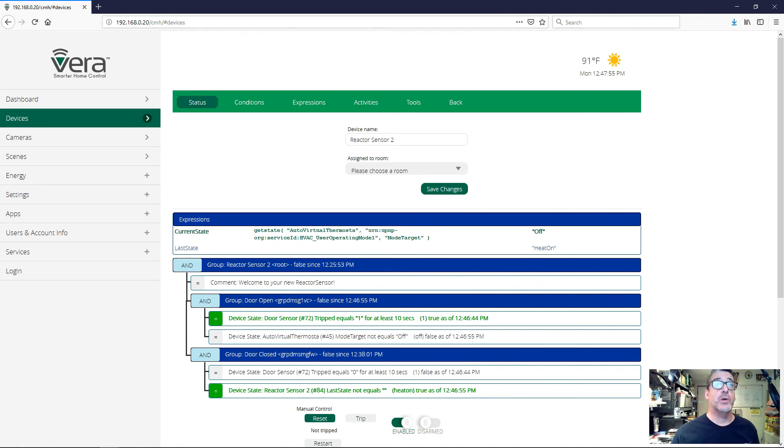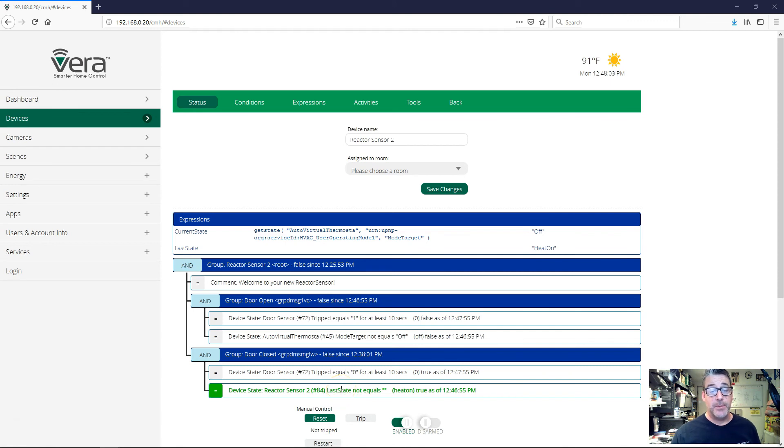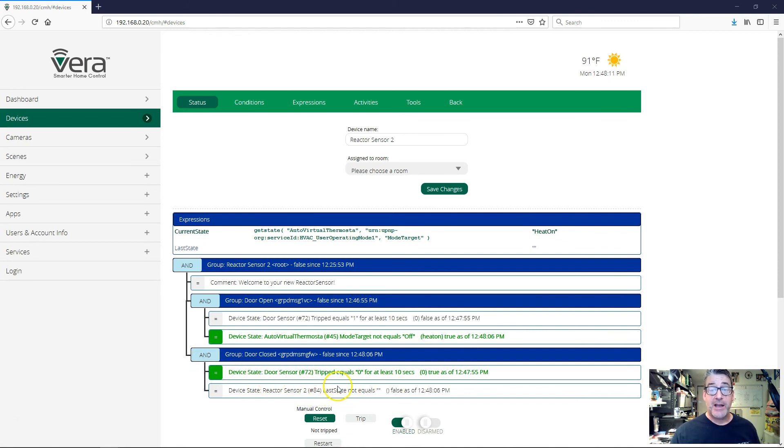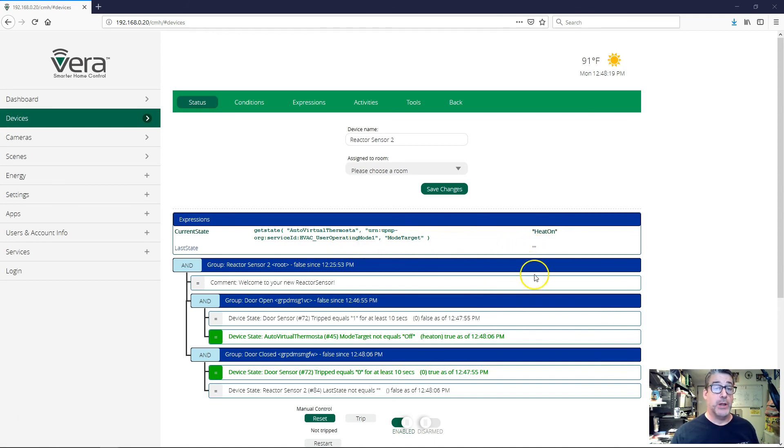And if we close our door, we'll notice the same thing with this group, right? Because we're testing last state here, and our activity manipulates last state and sets it to blank. So as soon as this group trips, the group hasn't gone true that we can see, but it actually did fire because we've now restored our current state to heat on, and last state is now blank, which is one of the things that the activity does.